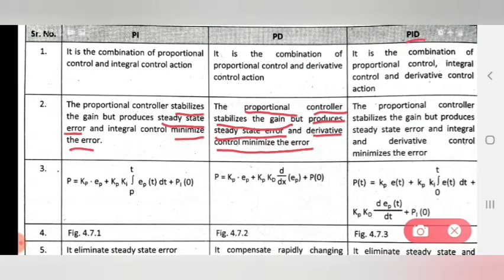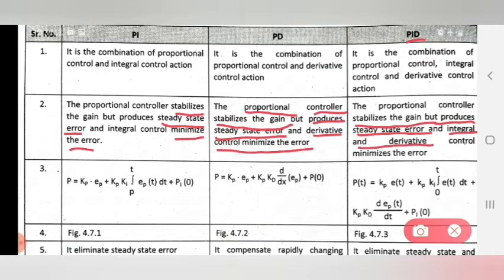For PID, it is a combination of all three. Proportional stabilizes the gain but produces steady state error. Integral and derivative together control and minimize the error. So the combination functions of proportional-integral, proportional-derivative, and proportional-integral-derivative work together.